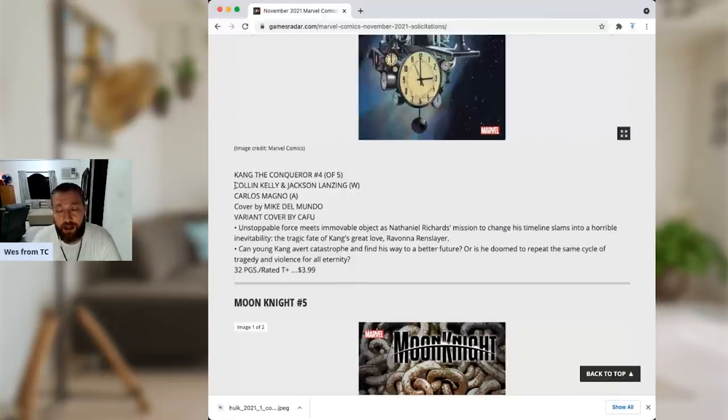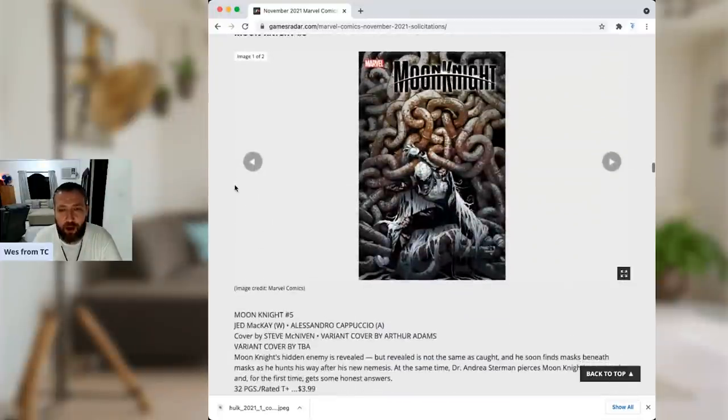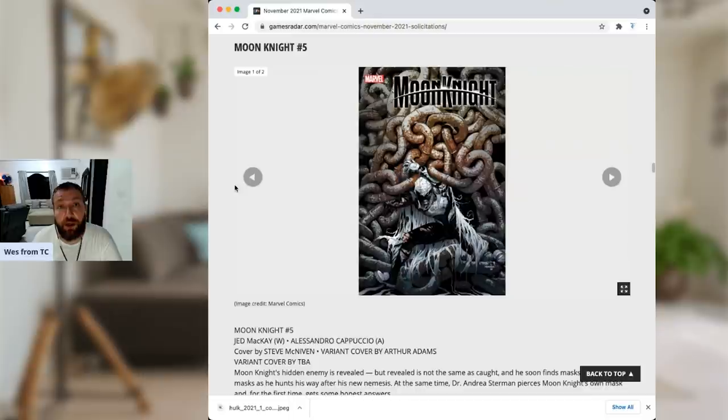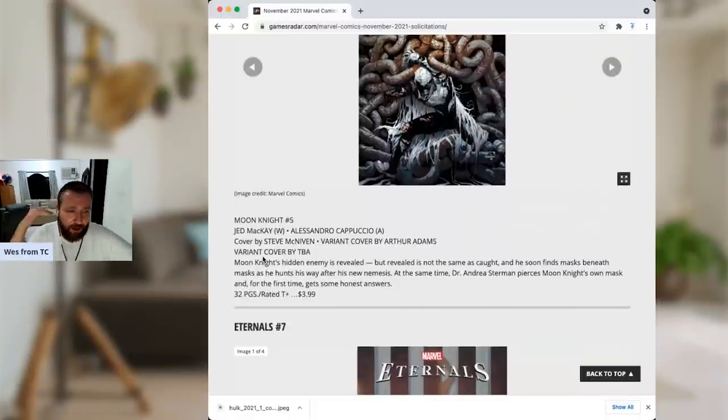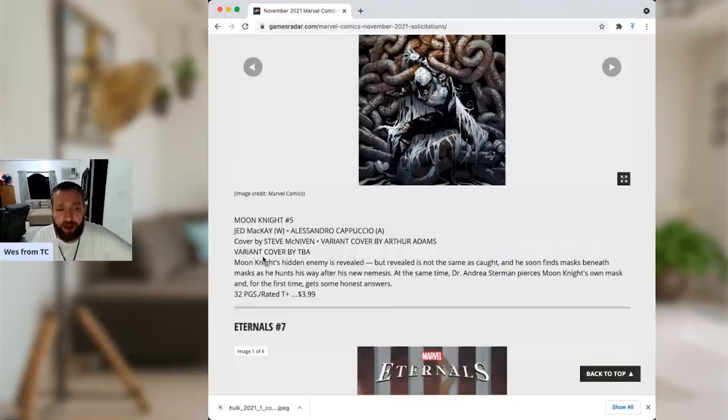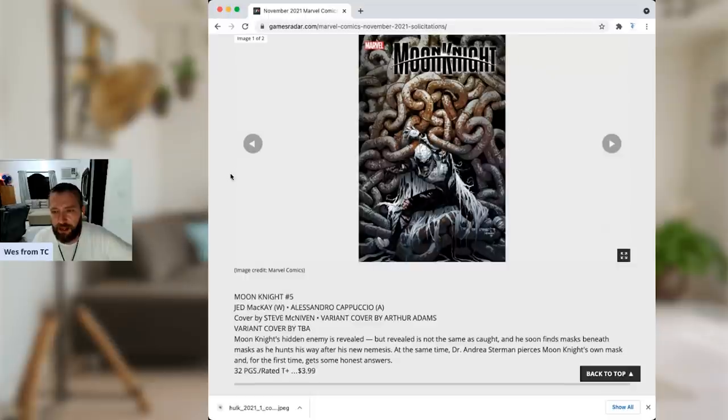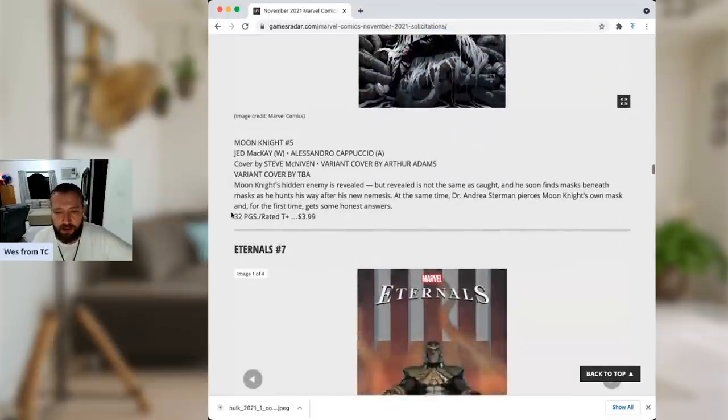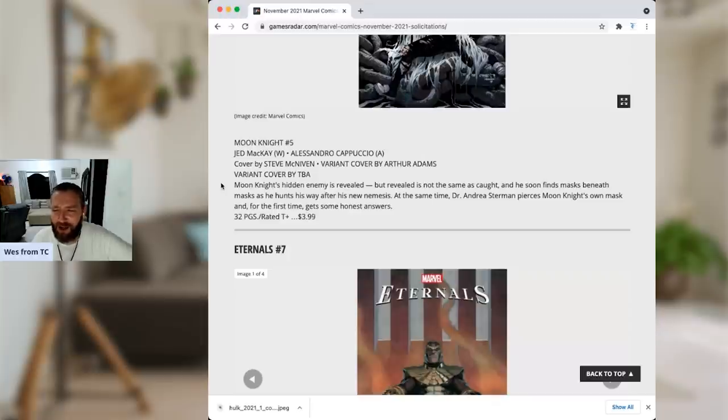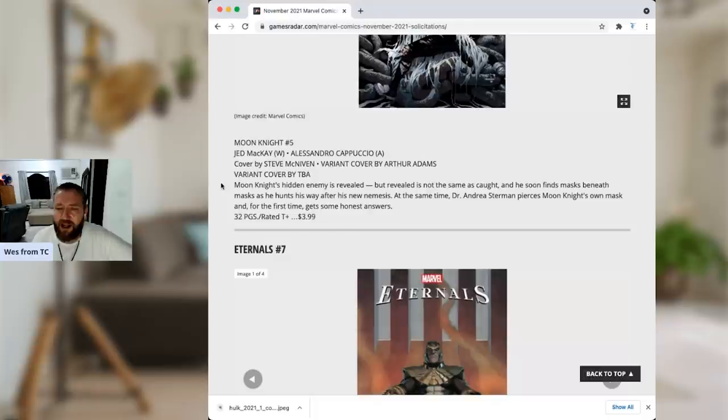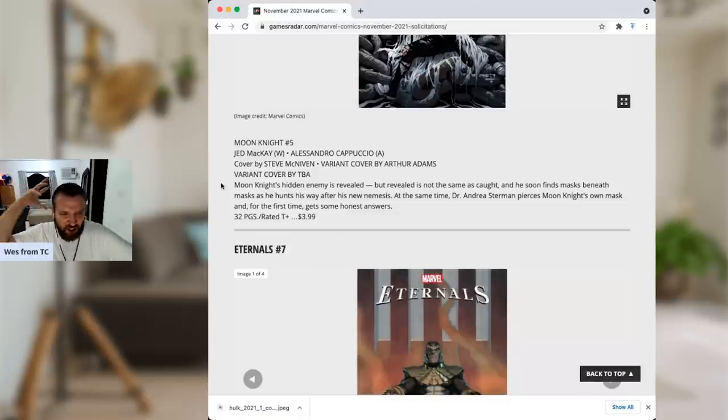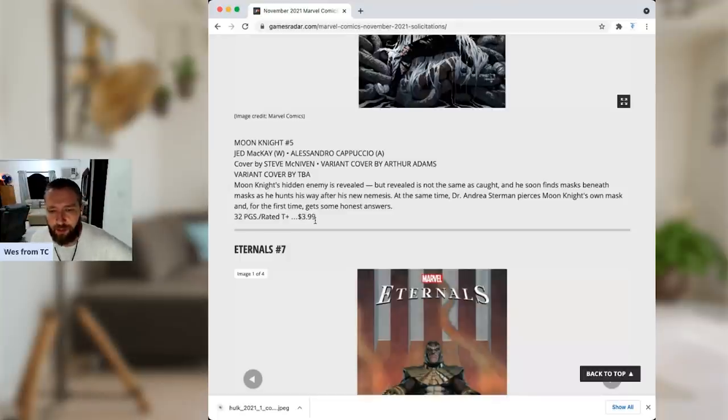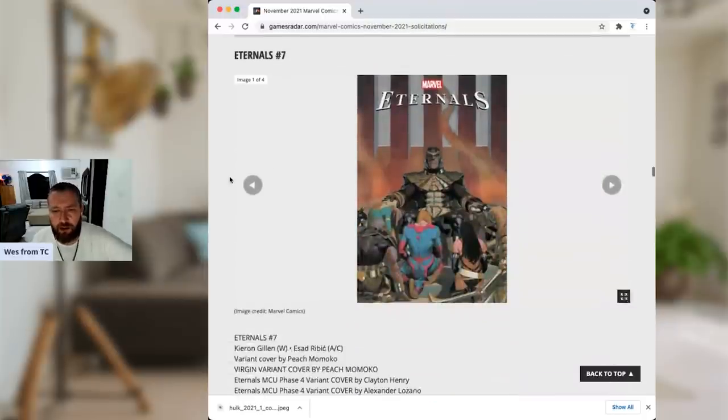Moon Knight has been really good. I love the first issue and I like the second issue just as much. The Alessandro Cappuccio art is fantastic. Jed McKay has won back my affections after absolutely blowing it with his Taskmaster fiasco. And Moon Knight has been absolutely dope. Not the most dope cover, but whatever. Not my fault. Moon Knight's hidden enemy is revealed, but revealed is not the same as caught. And he soon finds masks beneath the masks as he hunts his way after his new nemesis. At the same time, Dr. Badr pierces Moon Knight's own mask and for the first time gets some honest answers. So he's still going to be going through therapy. But I am interested to find out who that dude that's been surveilling him is. So that's pretty cool. I'm excited. It's only $4 because Jed McKay and Alessandro Cappuccio love us. Thank you.